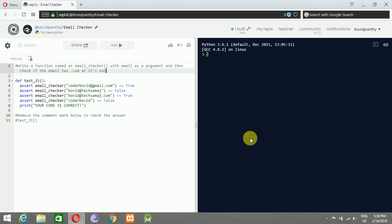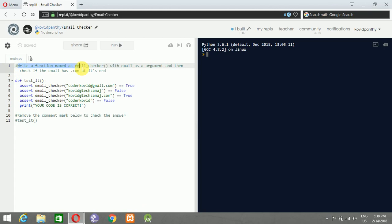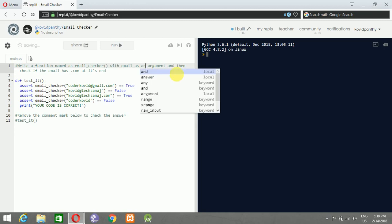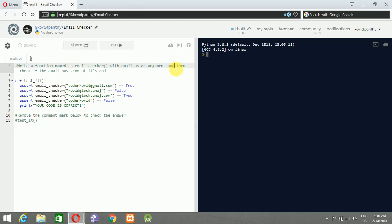Here is the problem for you: write a function named email_checker with email as an argument, and then check if the email has dot com at its end. You have to remove this template code and do what the instruction says. Just try it.